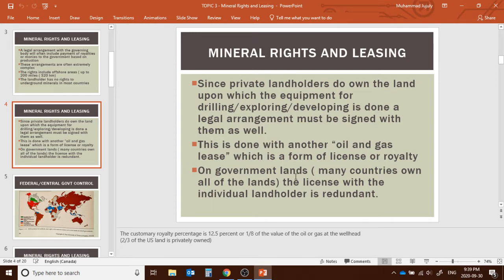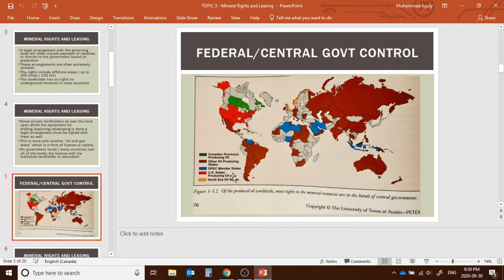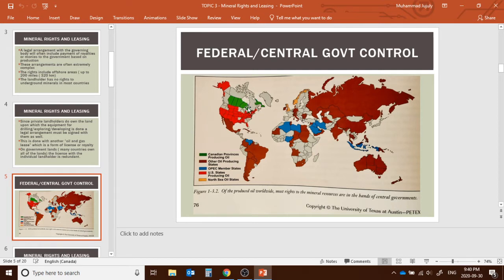This legal arrangement can be done through an oil and gas lease or license — this is mostly the US approach. On government lands, or in Canada on Crown lands, the license would apply. Here we can see how the federal or central government controls mineral rights. In Canada, the provincial government shown in green is responsible for oil and gas, while in the territories it's the federal government.